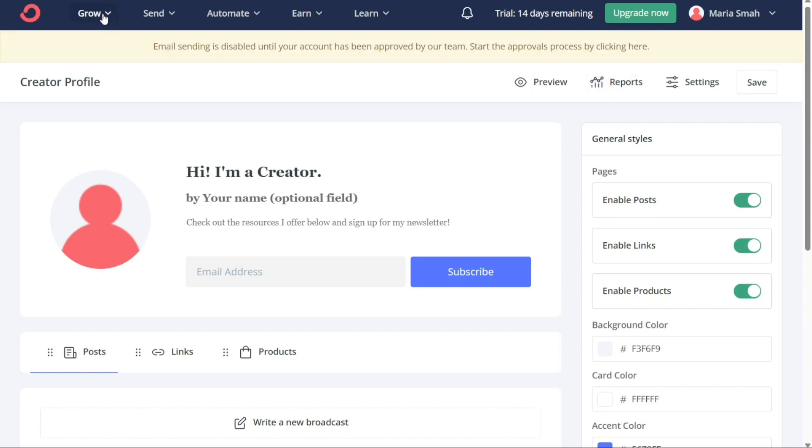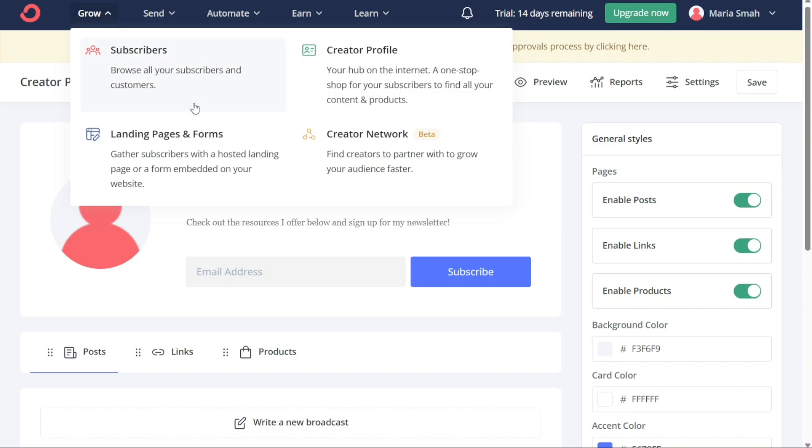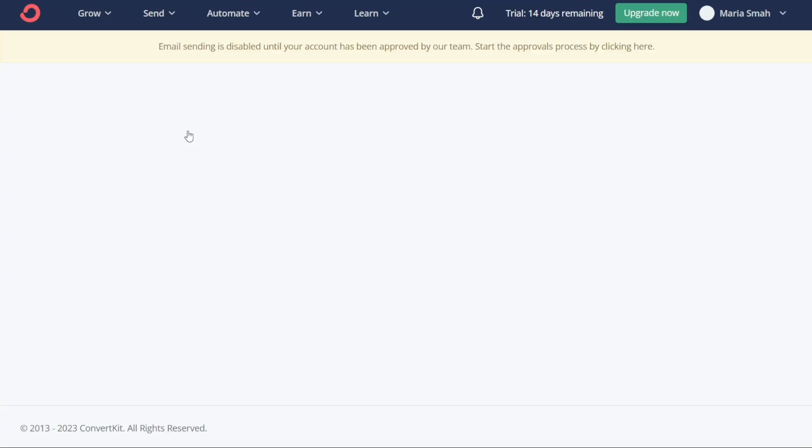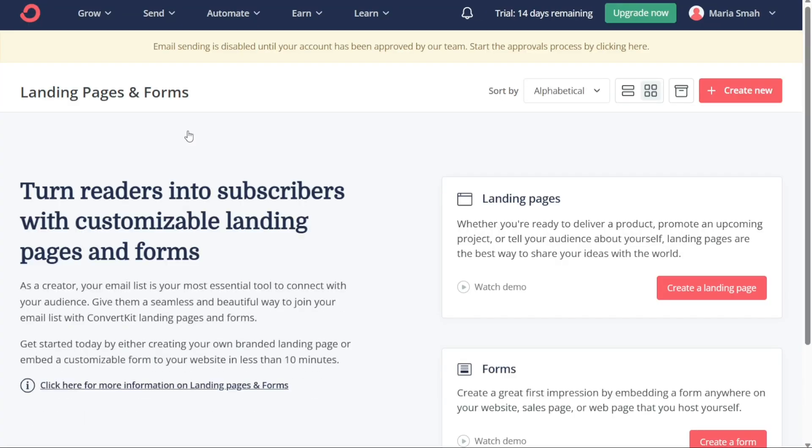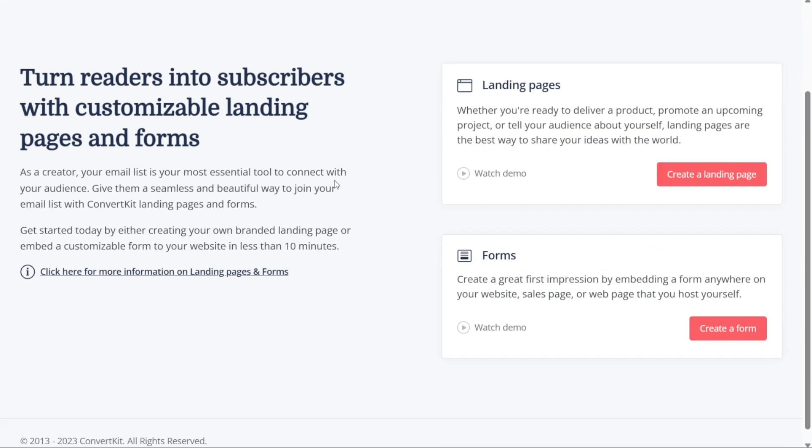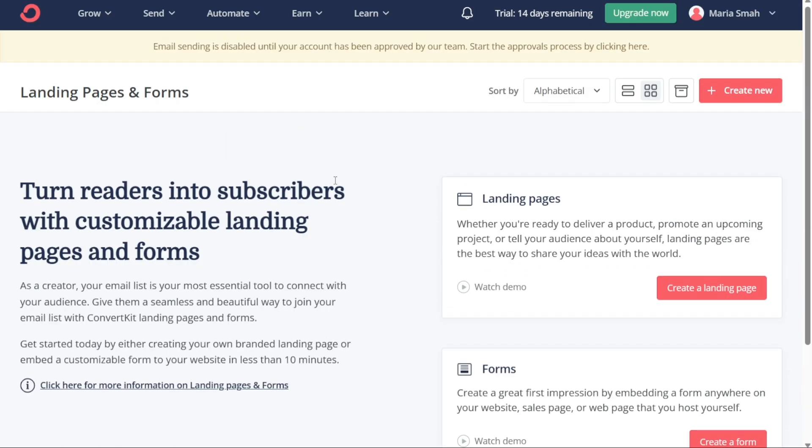The third section, Landing Pages and Forms, allows you to create and publish hosted landing pages or forms embedded on your website to gather subscribers. With this feature, you can easily design and publish forms to collect email addresses from potential subscribers. These landing pages and forms are hosted by ConvertKit and can be customized to fit your brand.